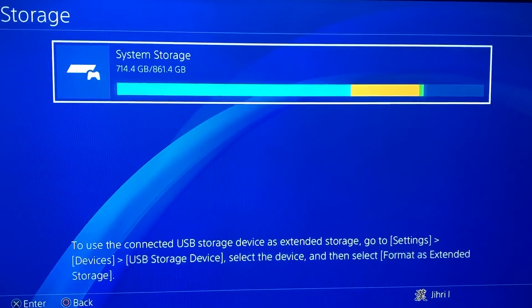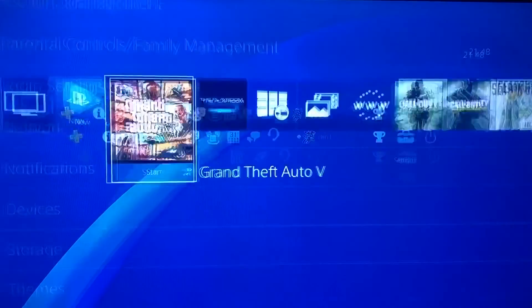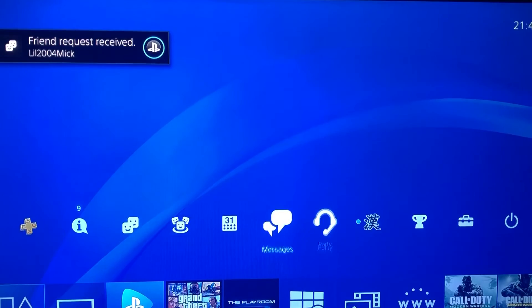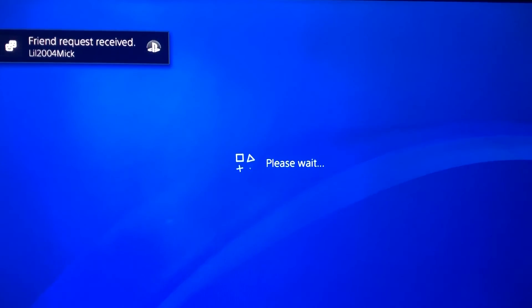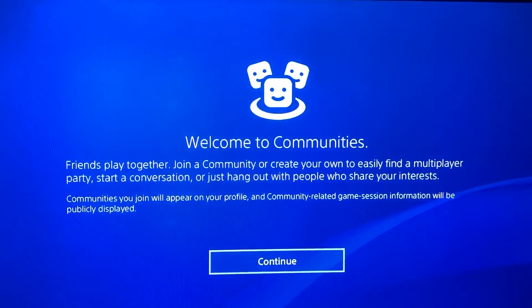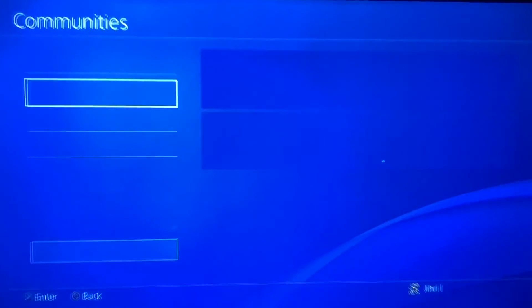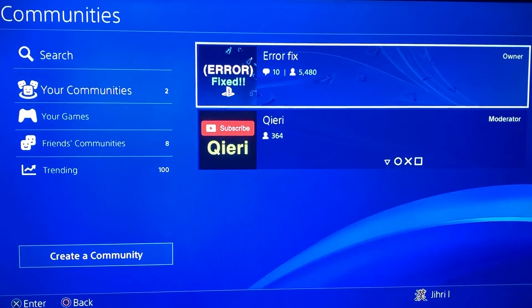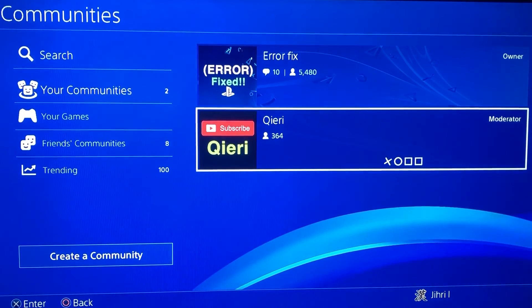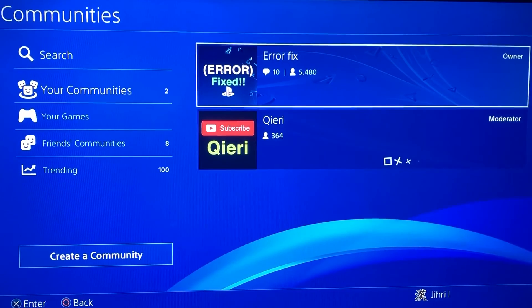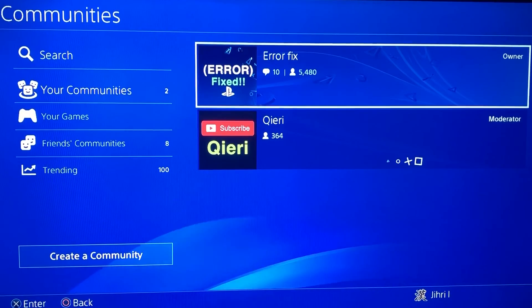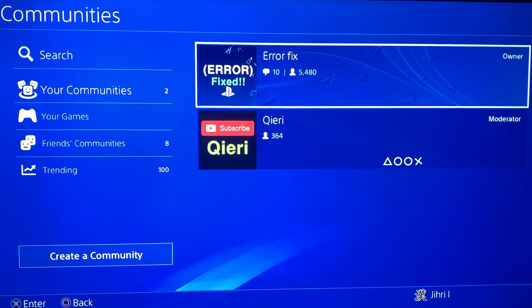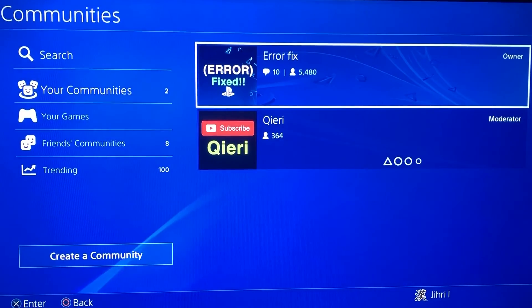By the way, you can go to Communities on the PS4 and join 'Error Fix' if you have a question or need help — there are over 5,000 members. Thanks for watching guys, please like, subscribe, and comment down below. Goodbye!